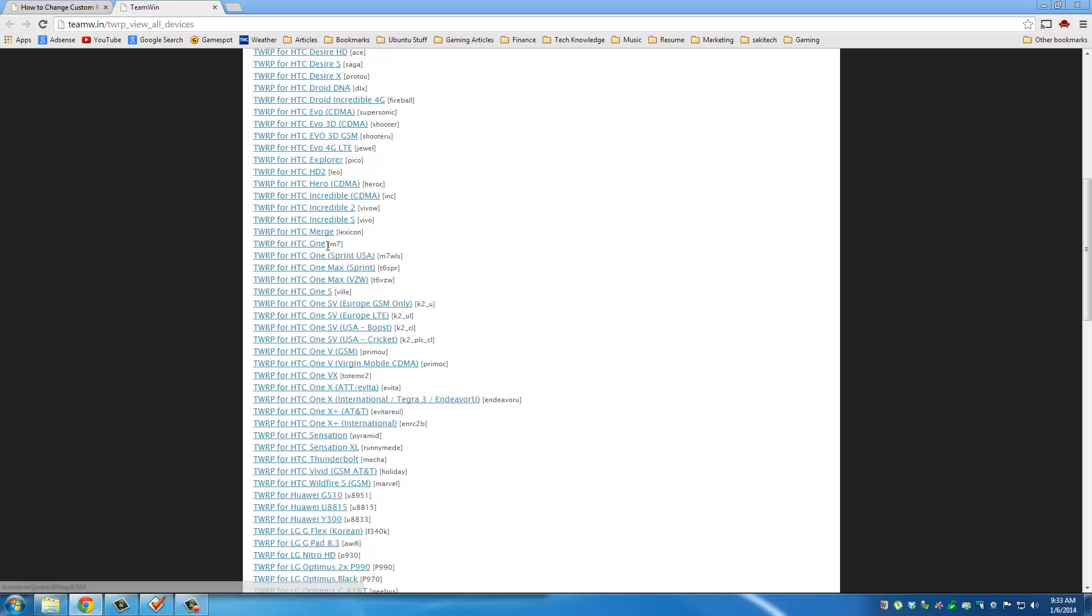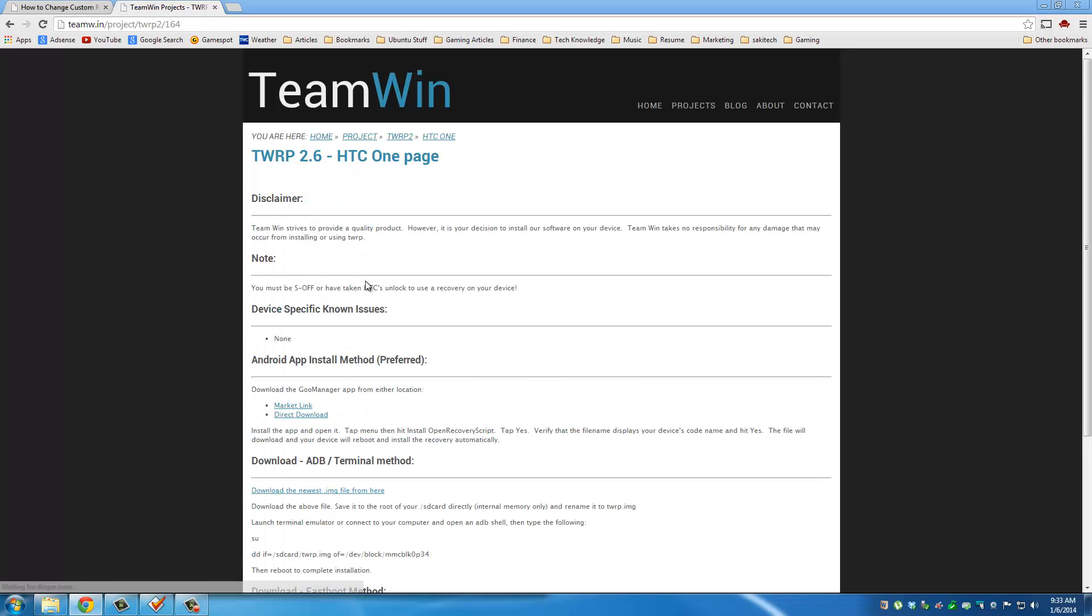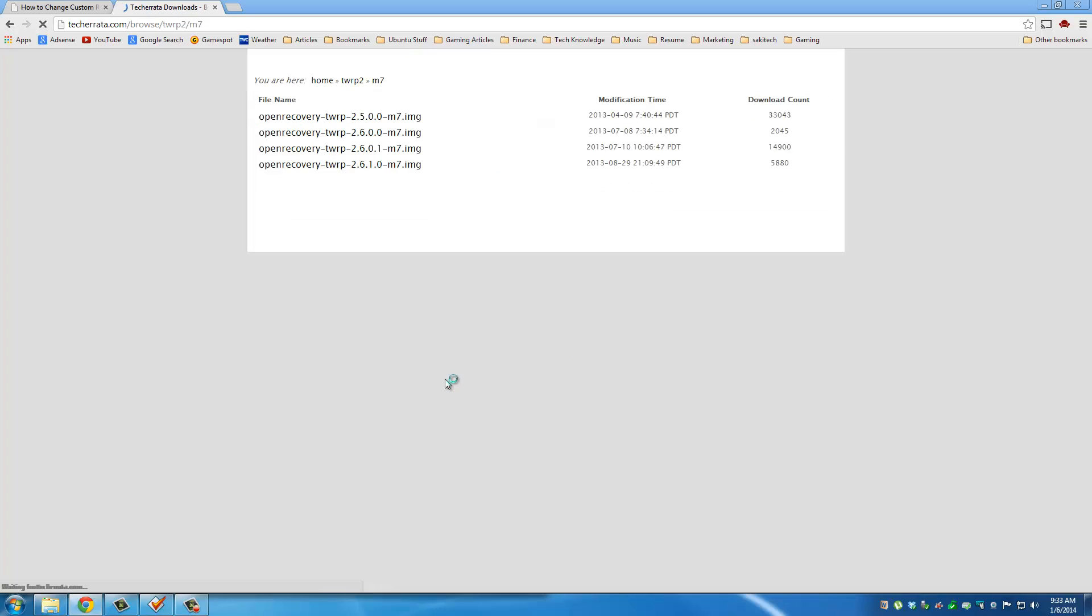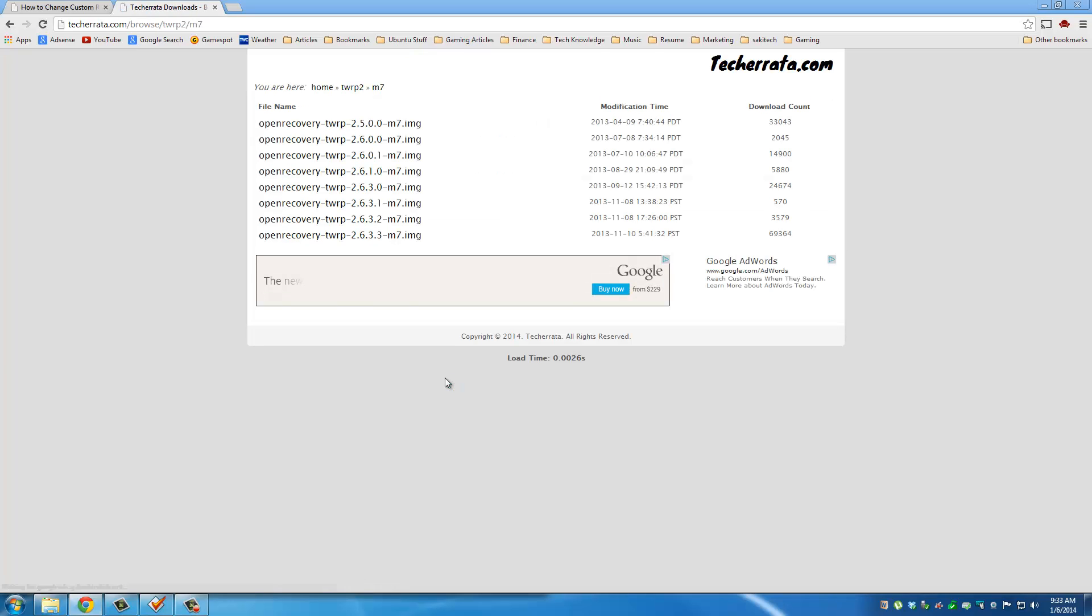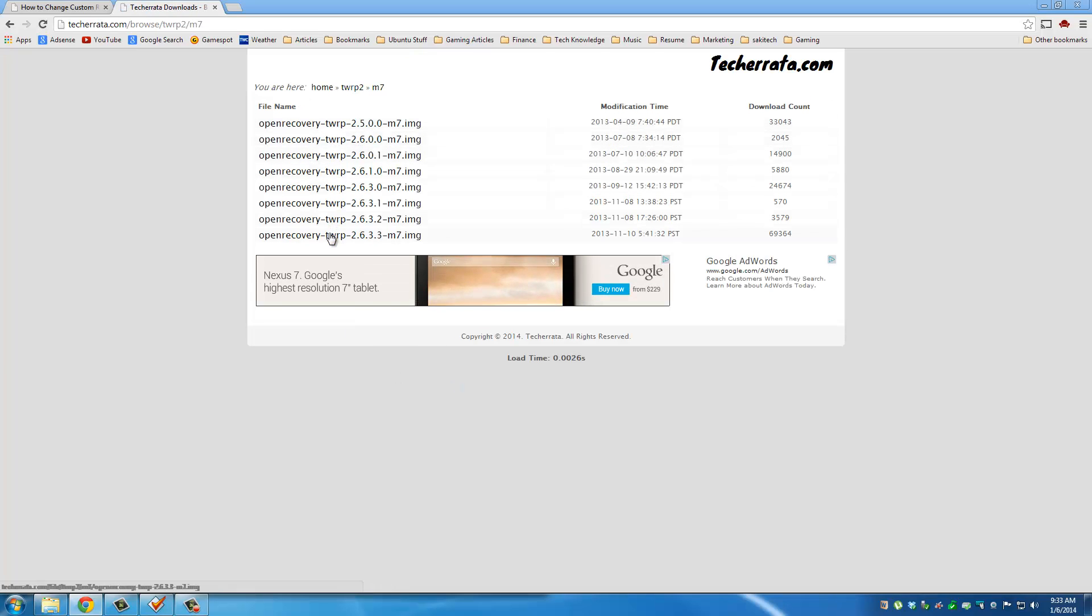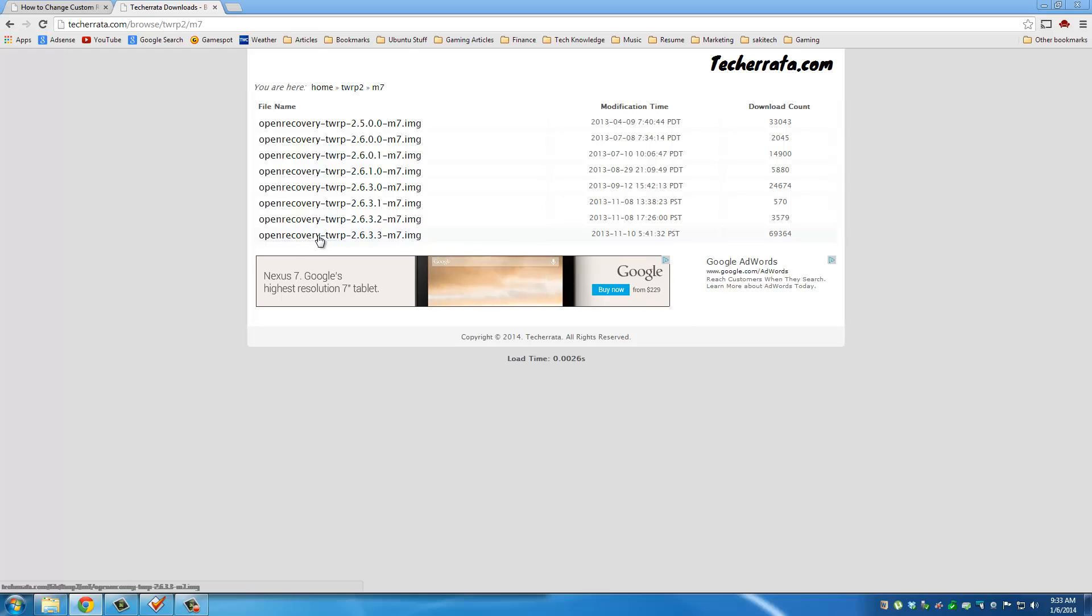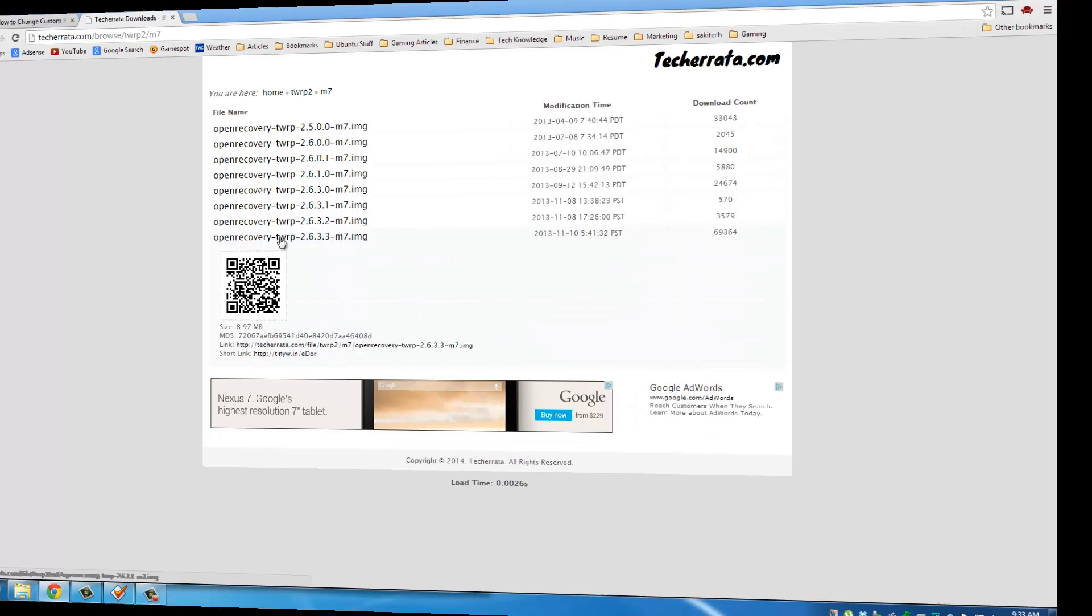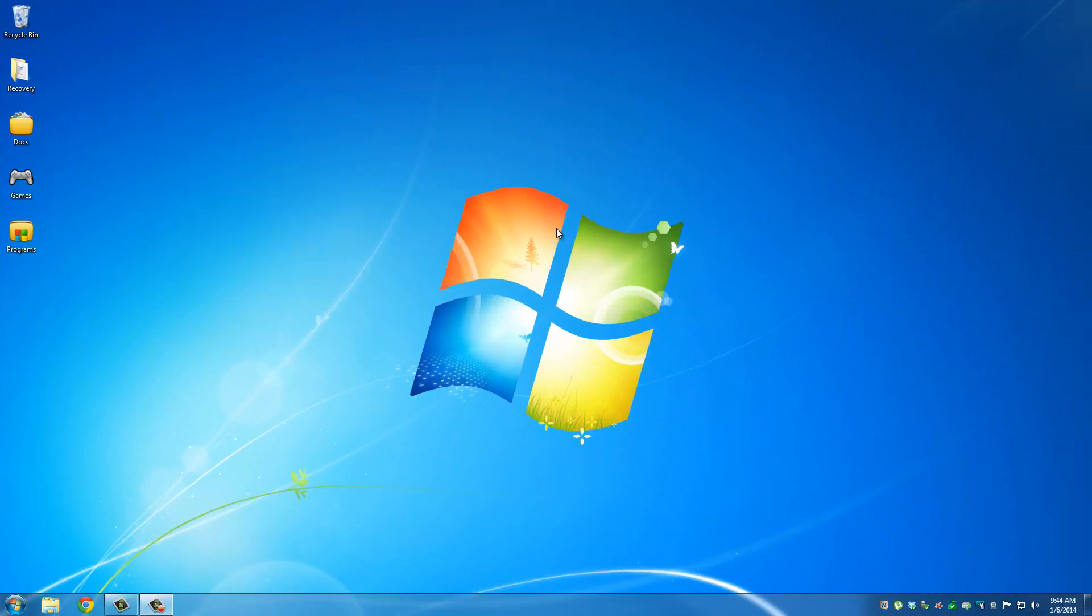I have the M7, so I'm going to click that, and down here, just click Download the newest .img file from here, and that's going to download your TWRP Recovery. Actually, that is going to take you to this website. Scroll down for the newest version of TWRP.